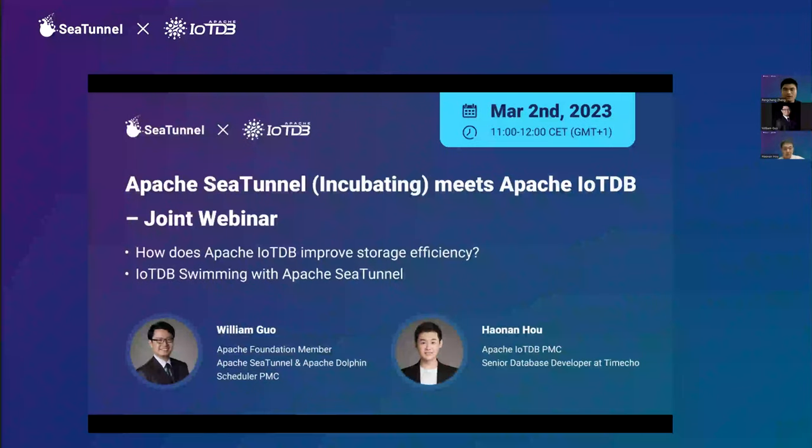Hello everyone, good morning, good afternoon, or good evening depending on where you are in the world. Welcome and thank you for taking time to attend our webinar today. We are very excited to host this joint webinar for you to learn about two wonderful open source projects for big data analytics, namely Apache IoTDB and Apache SeaTunnel, both from the Apache Software Foundation.